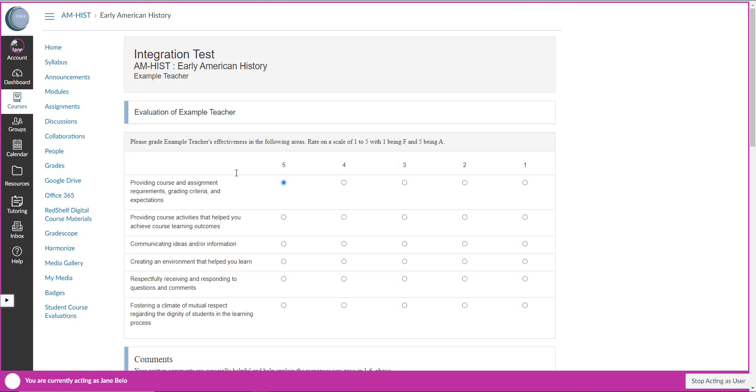So that's how students will be completing their evaluations once those evaluations are available to them in their courses. Hopefully this video was helpful in seeing how they will be doing that. Thanks for watching.